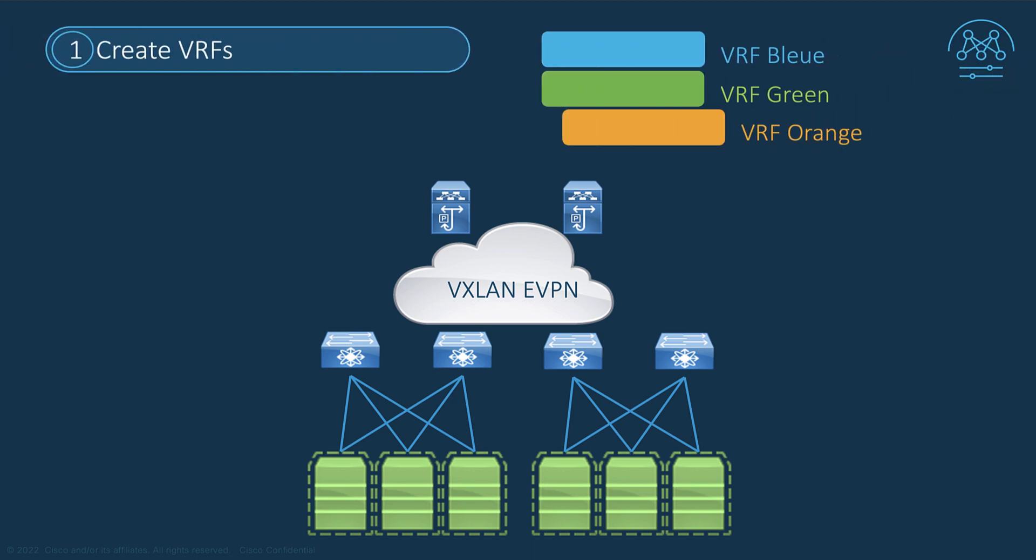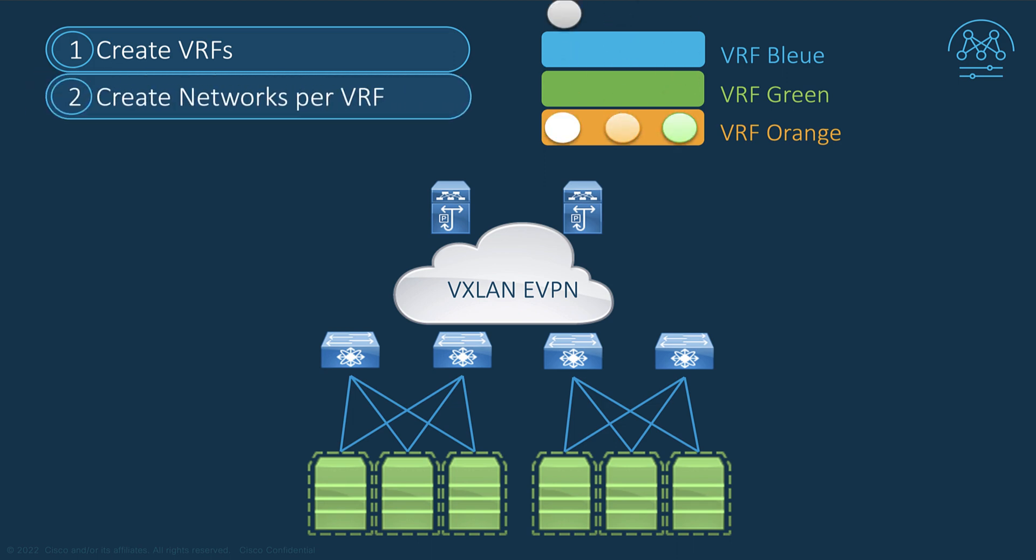The first step is to create the VRF. The second step is to create the overlay networks, either a layer 2 only network or associated with a VRF. As you know, any routed networks belong to a unique VRF.